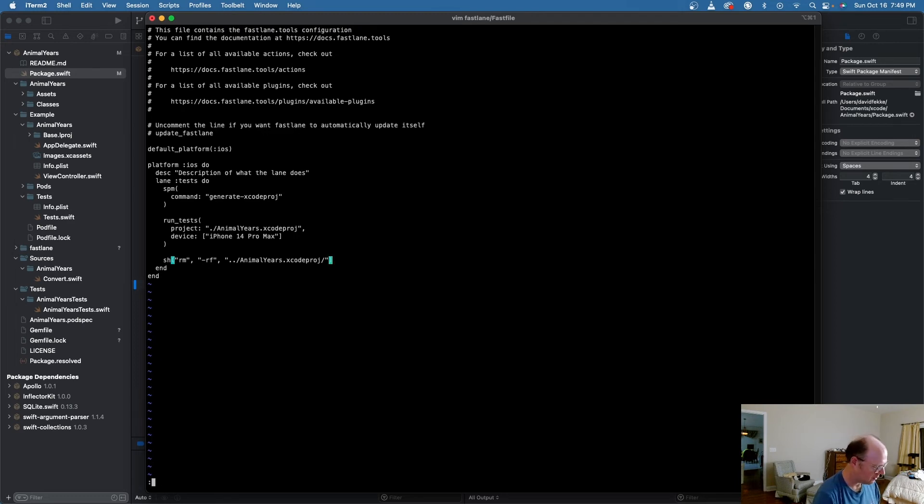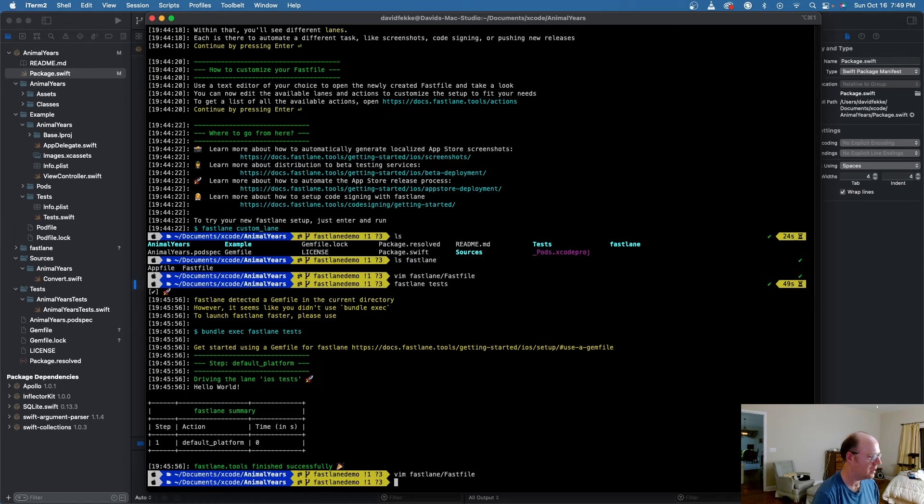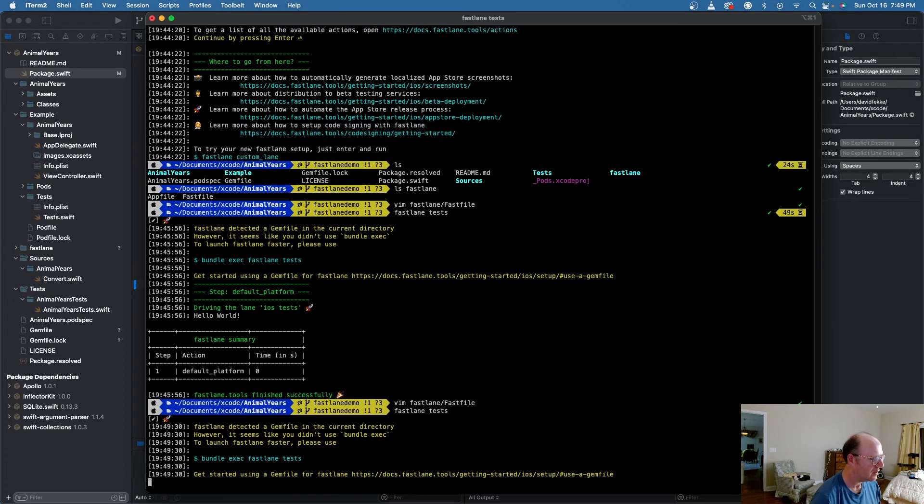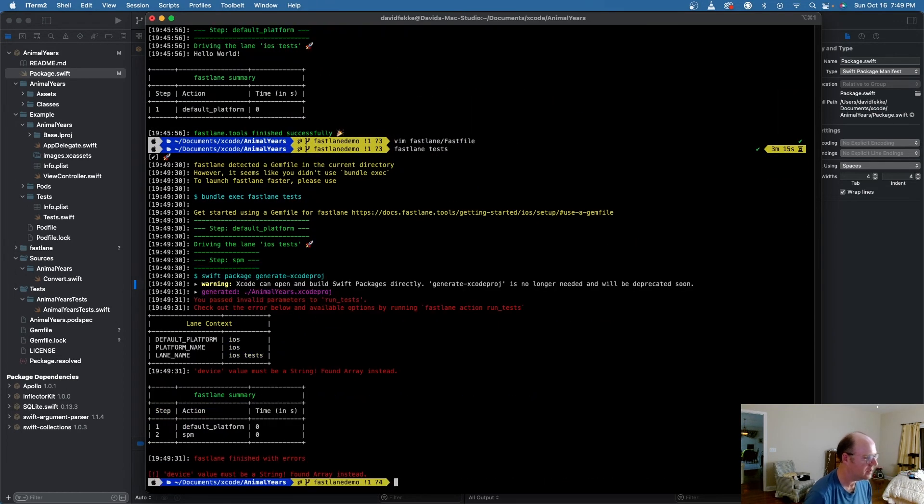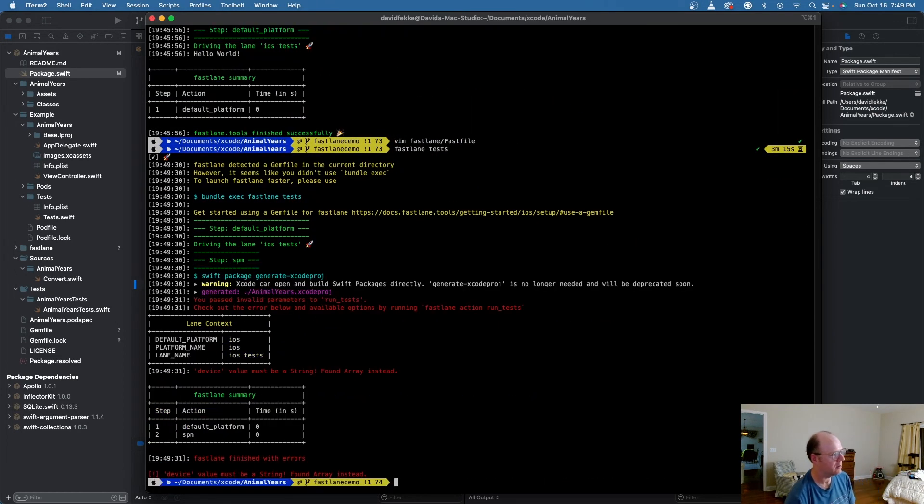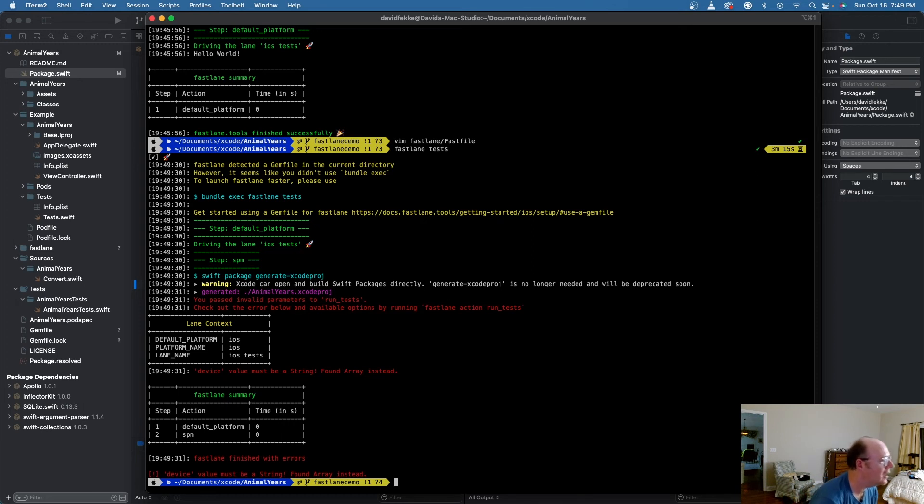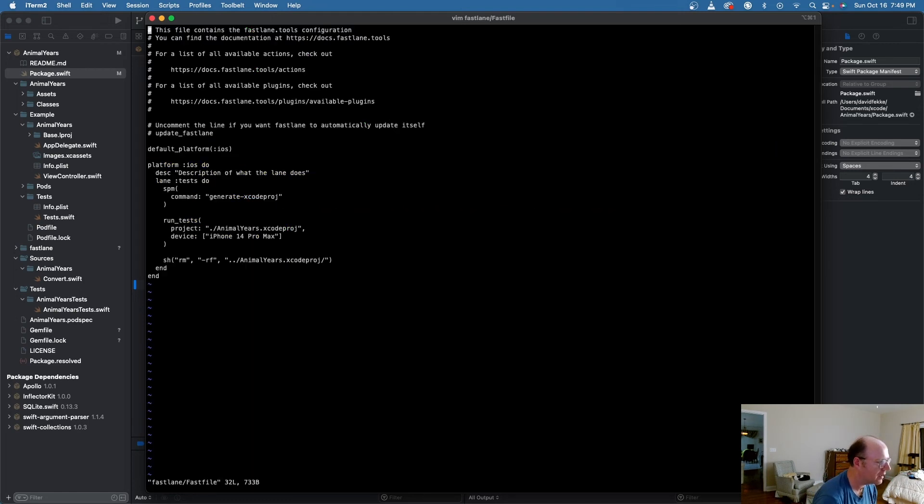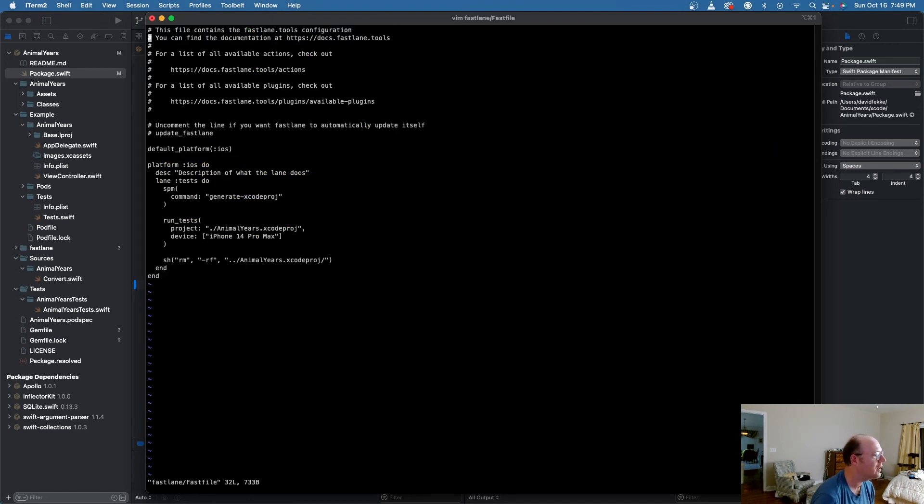So now what I should be able to do is save this. And now what I'm going to do is say fastlane tests. And let's see what happens here. And we've got an error. And that's because I passed an invalid number of parameters here. So let's fix that here real quick. Let's come back here into the fast file.